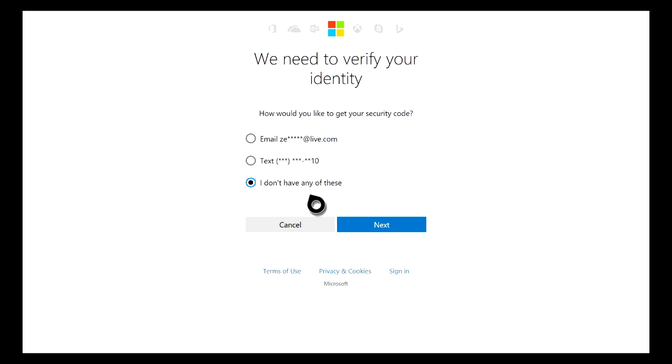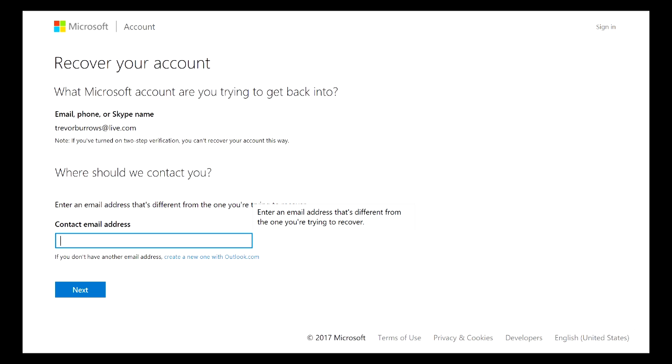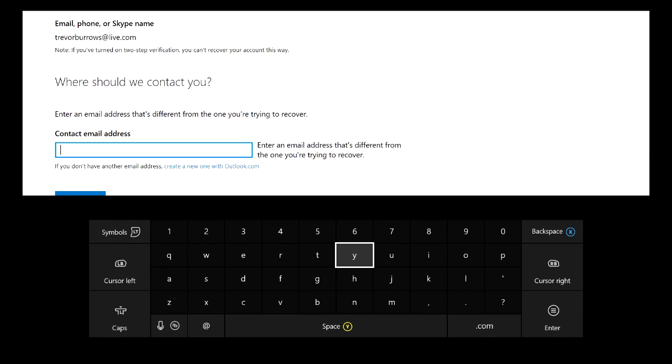This next screen is going to ask us a contact email address because this is how Microsoft is going to actually communicate to us if you can properly verify that you actually own this account. So just go ahead and type in your email and then click the Next button.